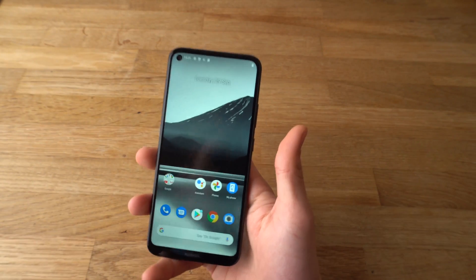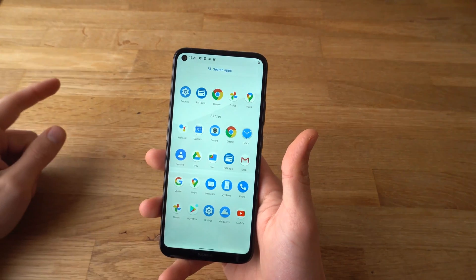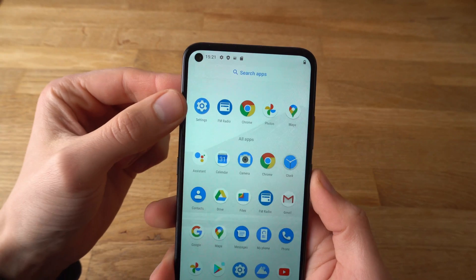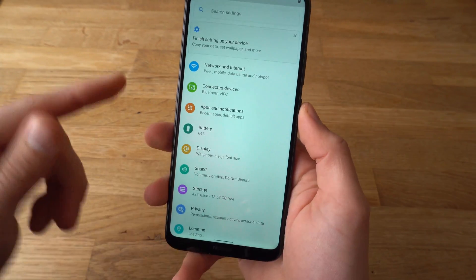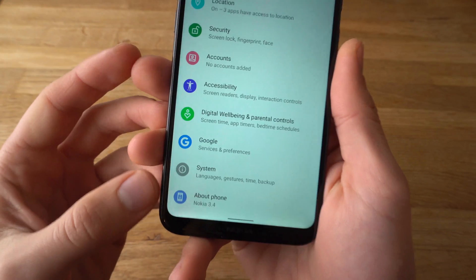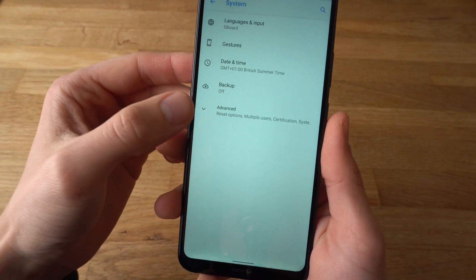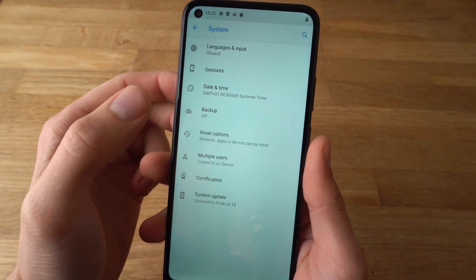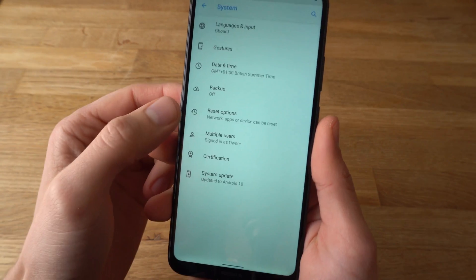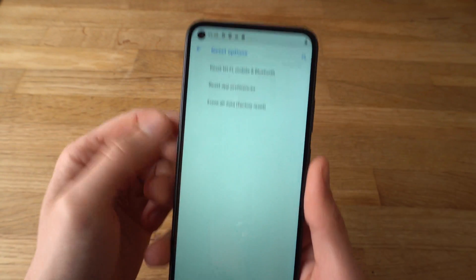There are actually two ways to do that. The first one — the simple one. You need to go to Settings, find the range settings and scroll all the way down to where it says System. Click on System and then select Advanced. And then click on Reset Options.